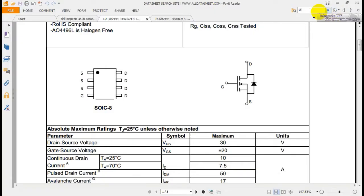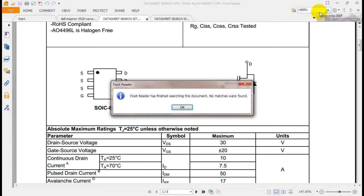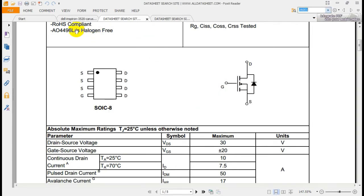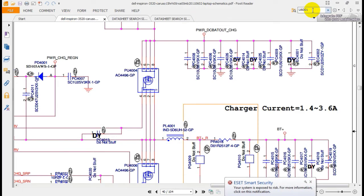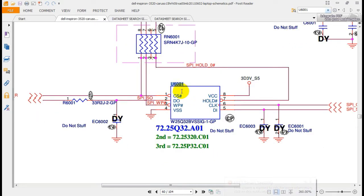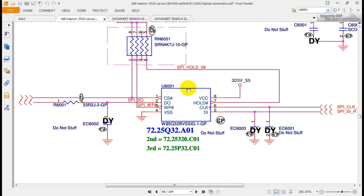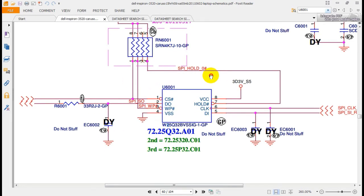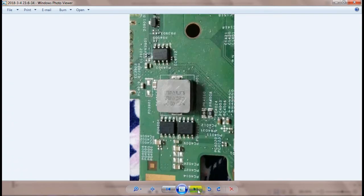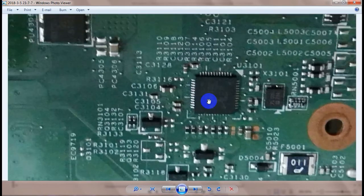Now I want to know what this IC is — U6001. I type U6001 and press Enter. This is flash memory. The part number is W25Q32PBSS — this is the BIOS chip, containing the BIOS file. This IC is an SPI flash memory IC and is very important. If the BIOS file is damaged, the laptop will not work.